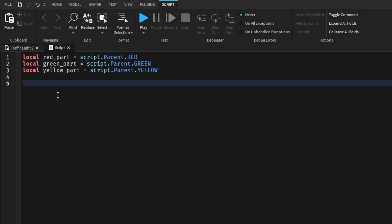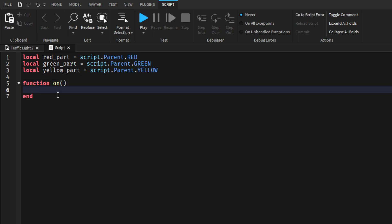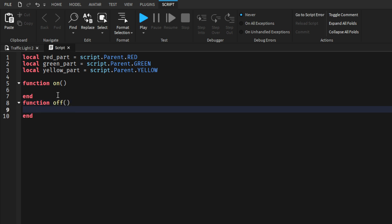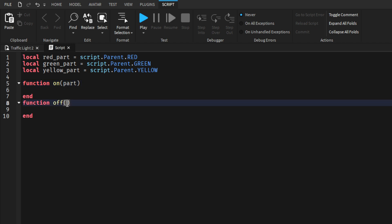Now in here we will create two functions. Function on and Function off, each taking a part parameter.